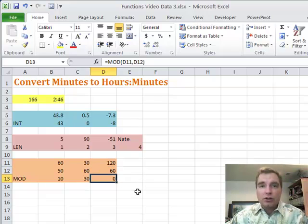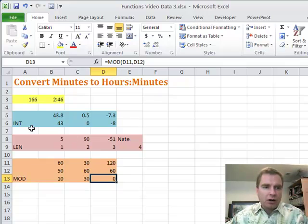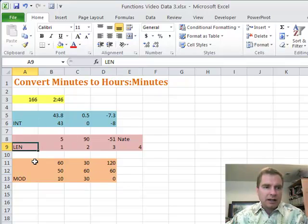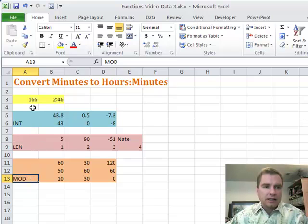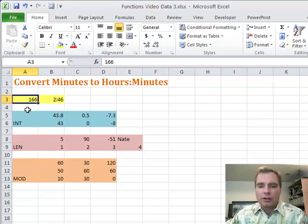That's what I wanted to show you in Excel Video 191. We'll need all three of these functions — INT, LEN, and MOD — to get this formula to work, and we'll do it next time. Thanks for watching.